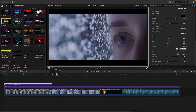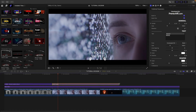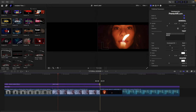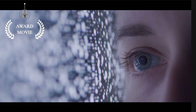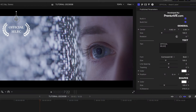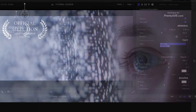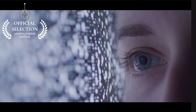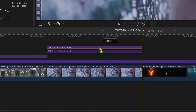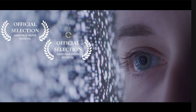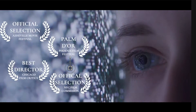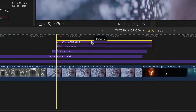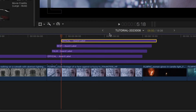Let's show off the awards the film has won over the next clip with the Award Label preset. This has similar parameters as the previous title effect. When I get it how I'd like it, I'll duplicate it a few times to show off the different awards. I'll stagger the start times.